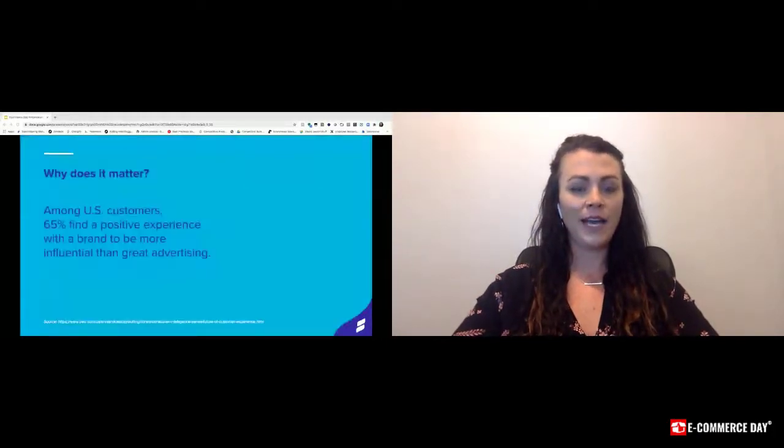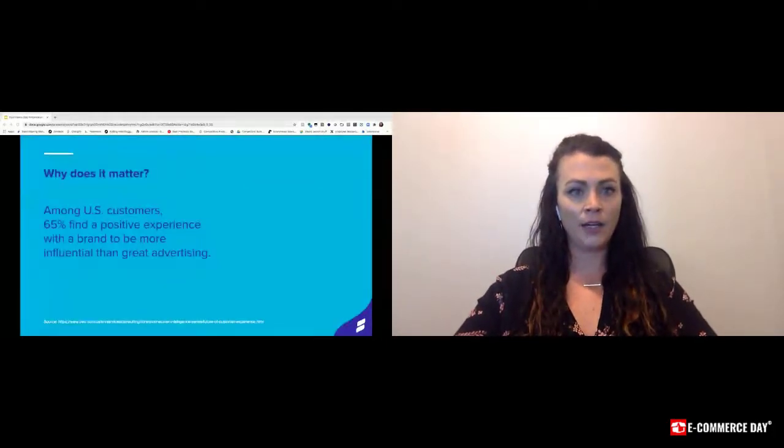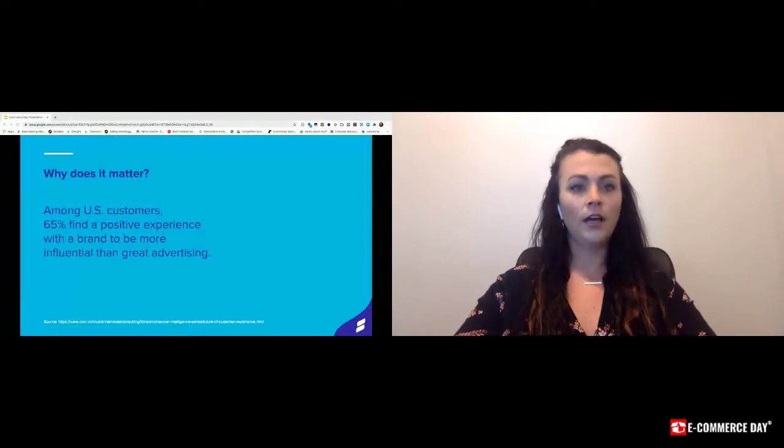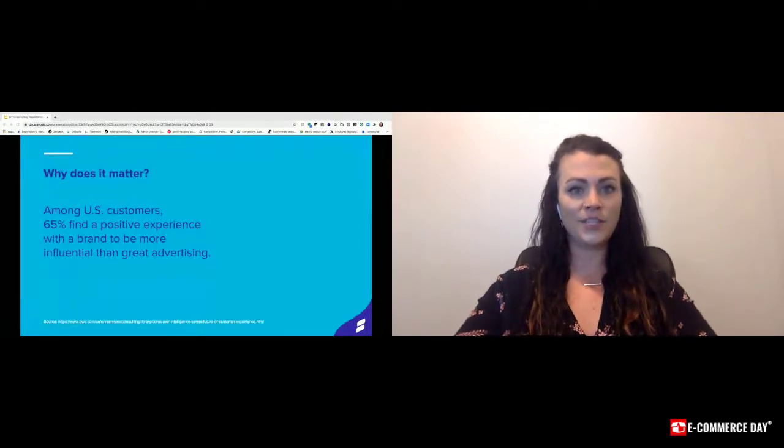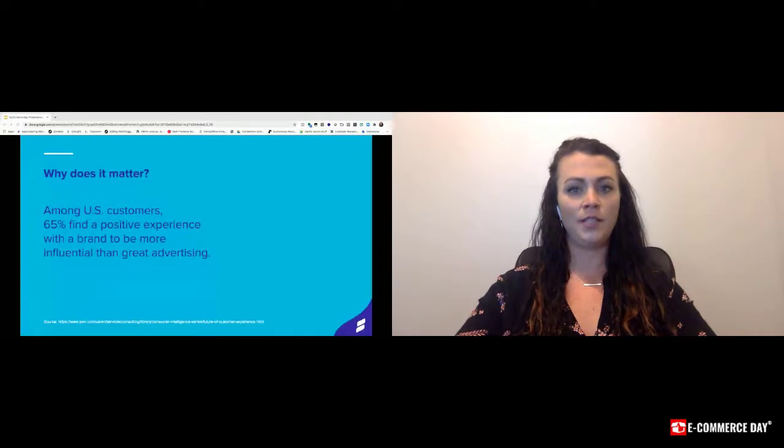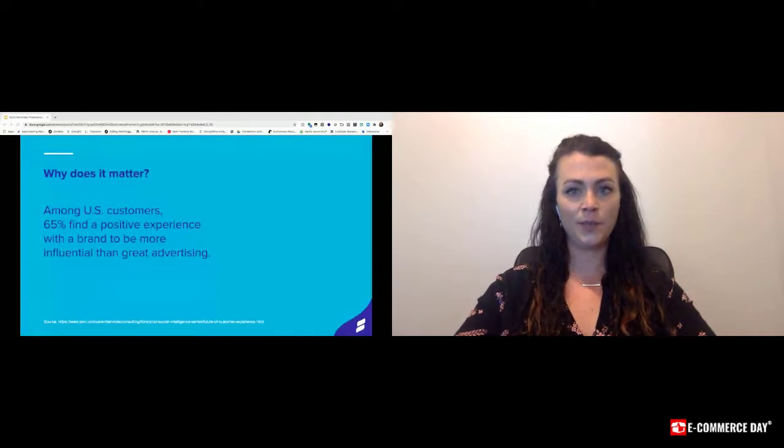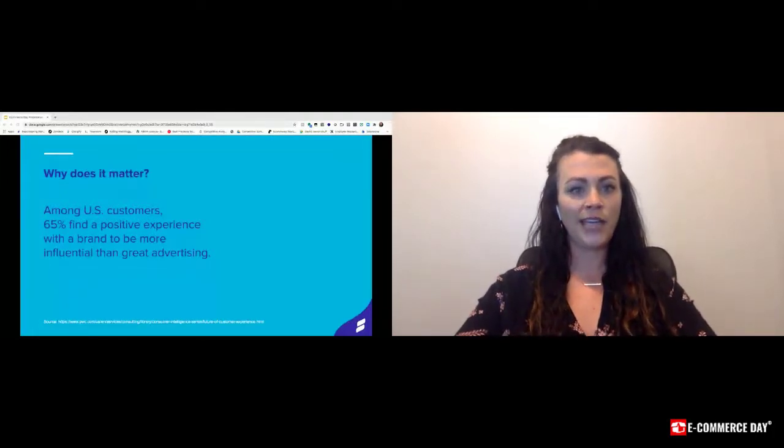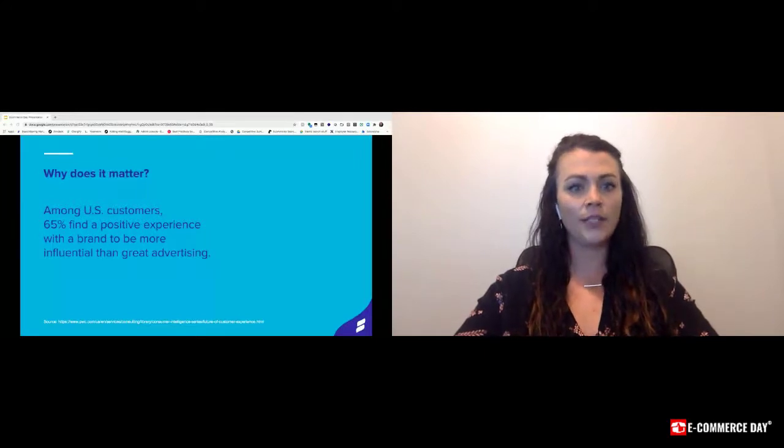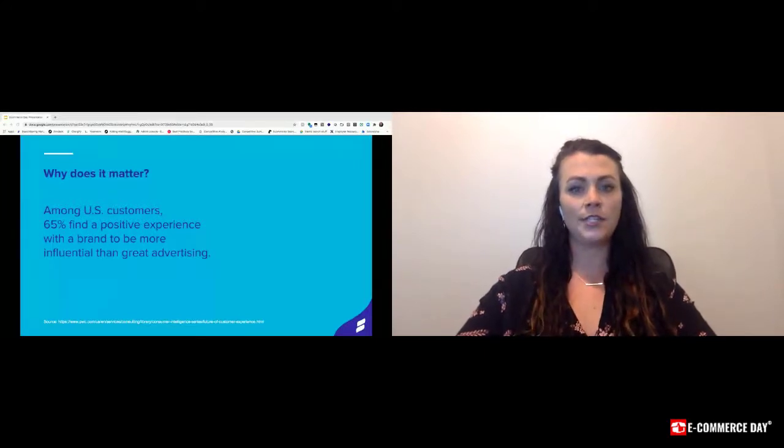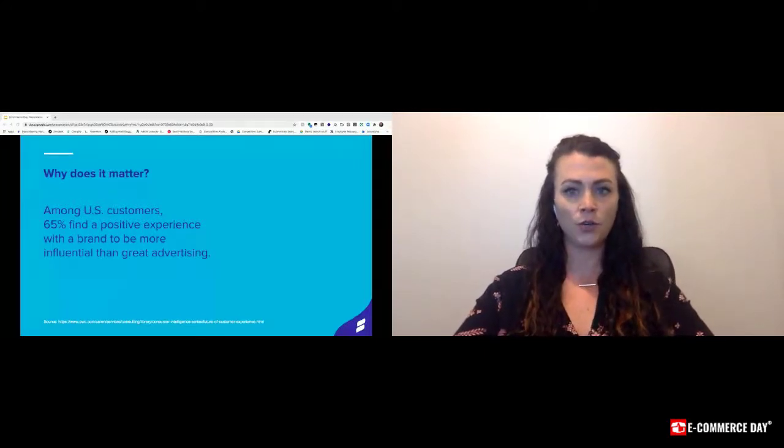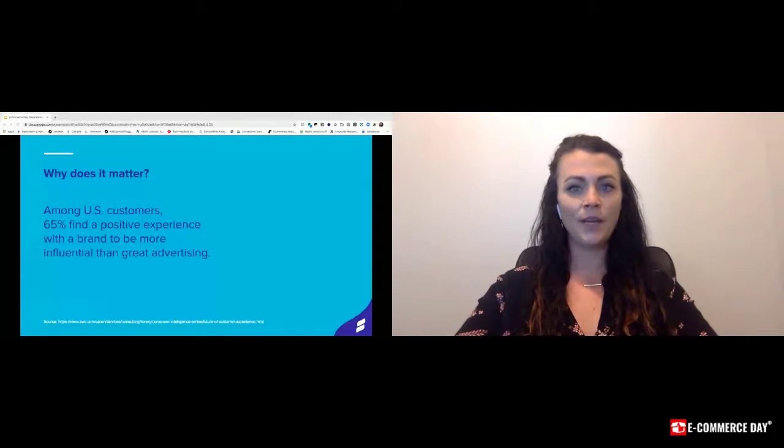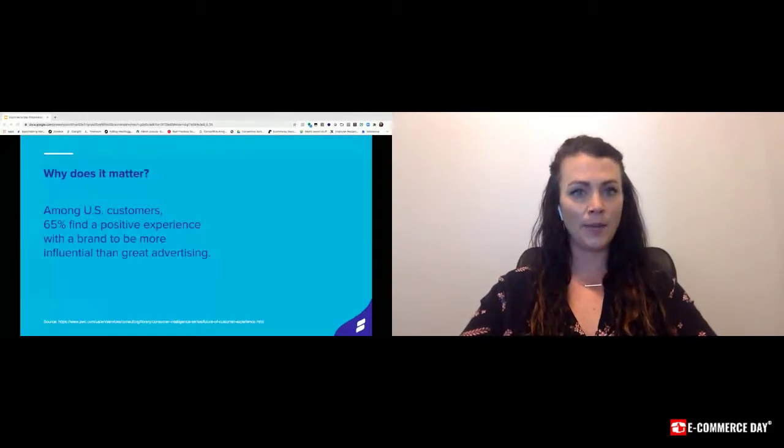A lot of you might ask why does it matter and what impact does it have. 65% of US customers find a positive experience with a brand to be more influential than great advertising. So getting your brand out there is the first step, but once shoppers are at your store, what are you doing to keep them there and to keep them coming back time after time?